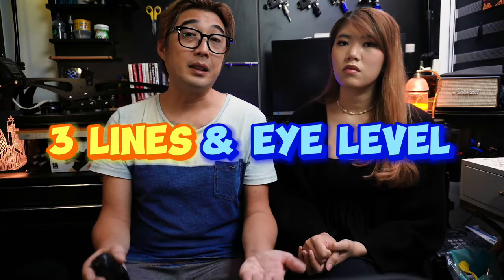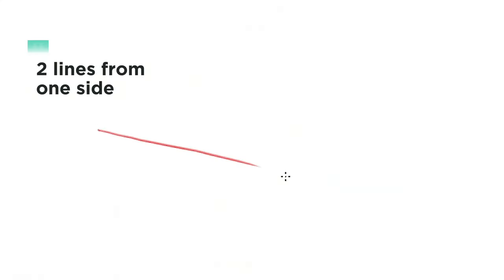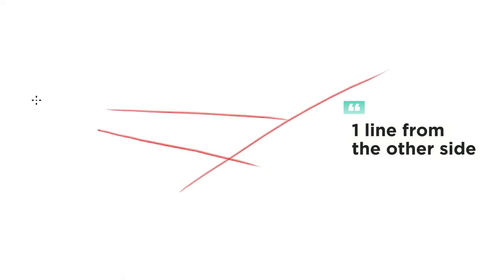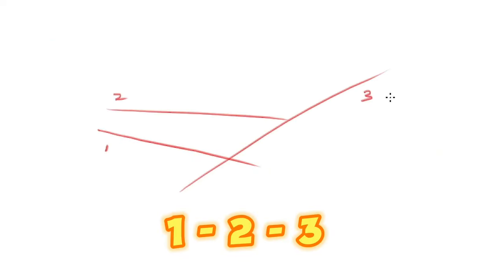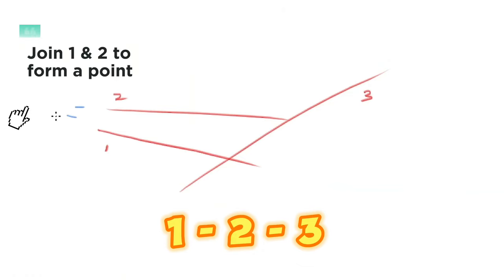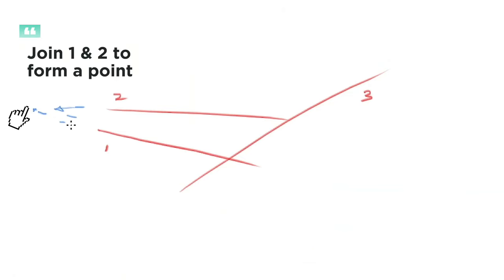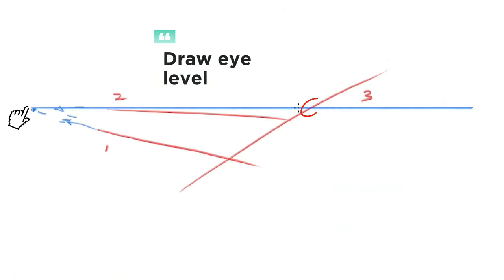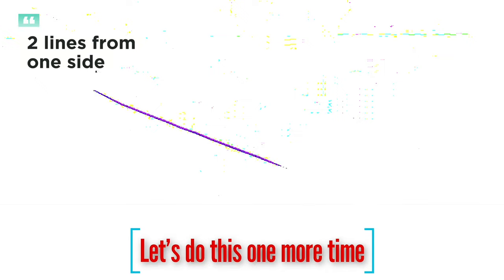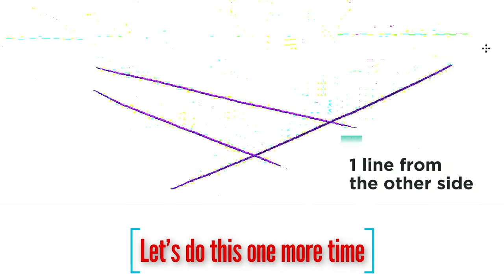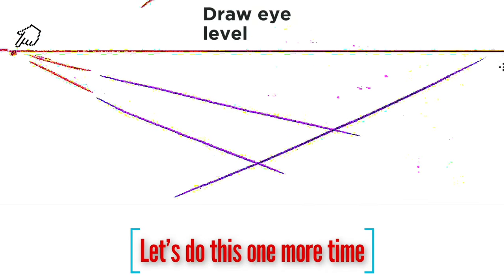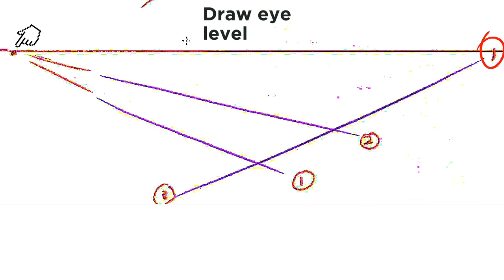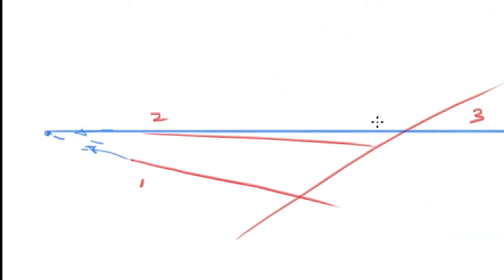The second tip is drawing three lines with an eye level. Two of which meet at the end and one that intersects the other two. One, two, and three. Then draw a horizontal line across the page that touches the end of the lines. This will establish the eye level of the viewer or more commonly known as horizon line. This is where it gets good.